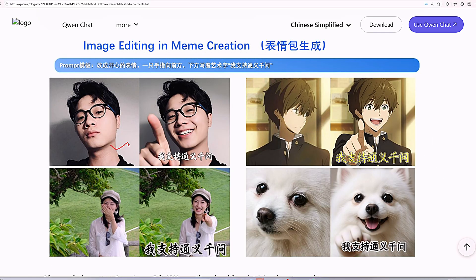On the left side are the input images and on the right side are the outputs. The same prompt was used on different characters — a man, a woman, an anime character, and an animal — and they all follow the prompt perfectly. The prompt is: change to a happy expression, with one finger pointing forward, and write the artistic characters 'I support Tongyi Qianwen.'